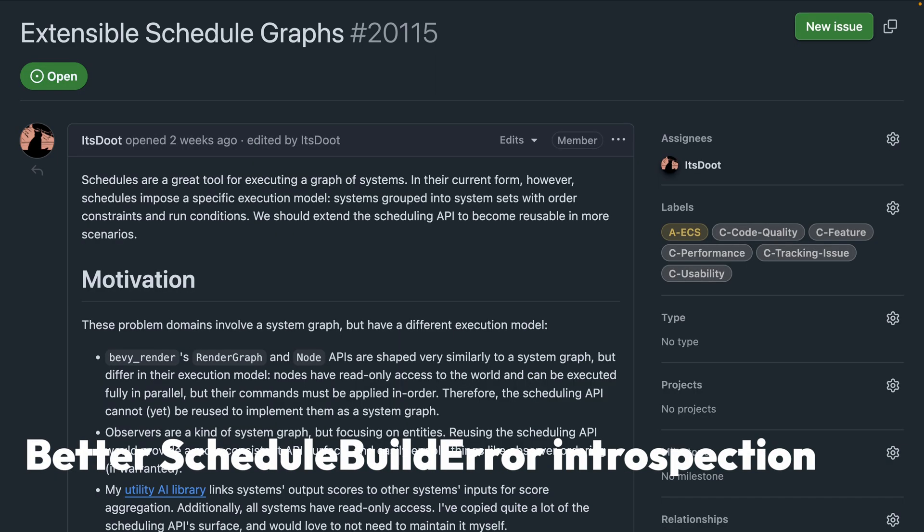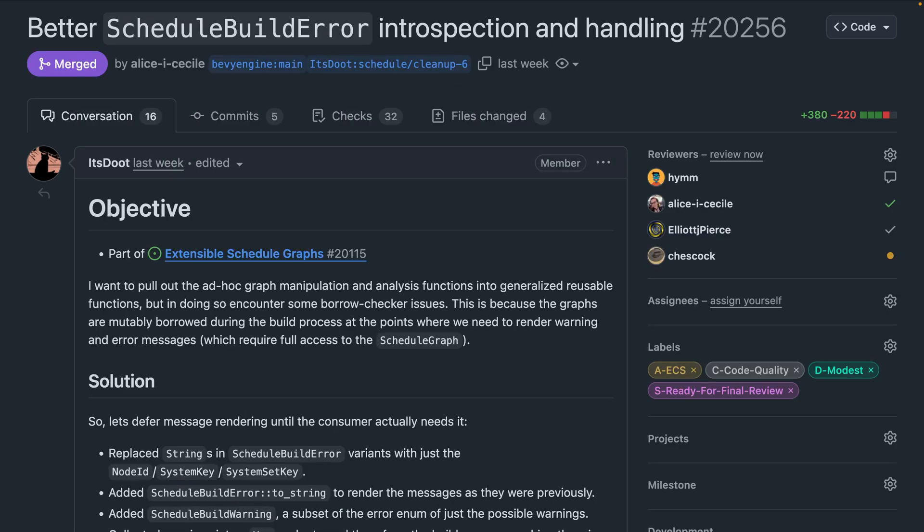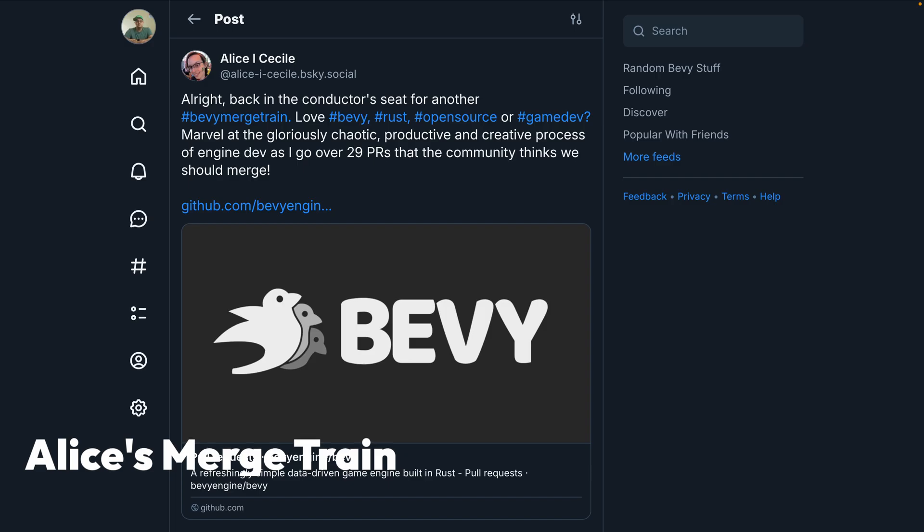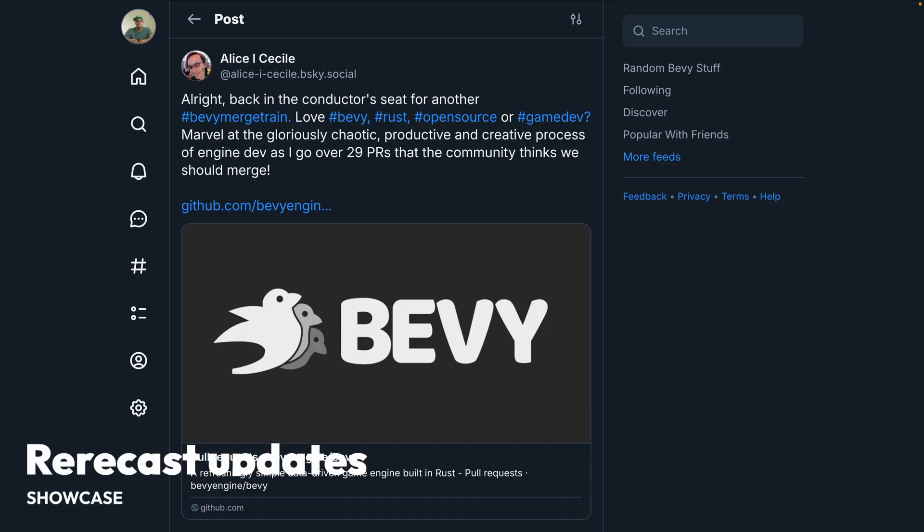And extensible schedule graphs, that is 2115, is a tracking issue for making the scheduling API reusable in more scenarios. 2256 continues this work by deferring error message rendering, so as to enable building more general reusable functions for ad hoc graph manipulation. And of course we've got Alice's merge train, which is a maintainer-level view into active PRs and how the bevy sausage is made. And as you might be able to tell from the fairly short PRs merge this week, the 0.17 release candidate seems to be on the horizon.